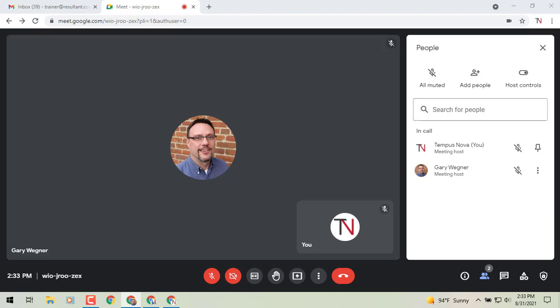Like I said, you can assign up to 25 co-hosts per meeting and allow them to access and utilize those host controls.